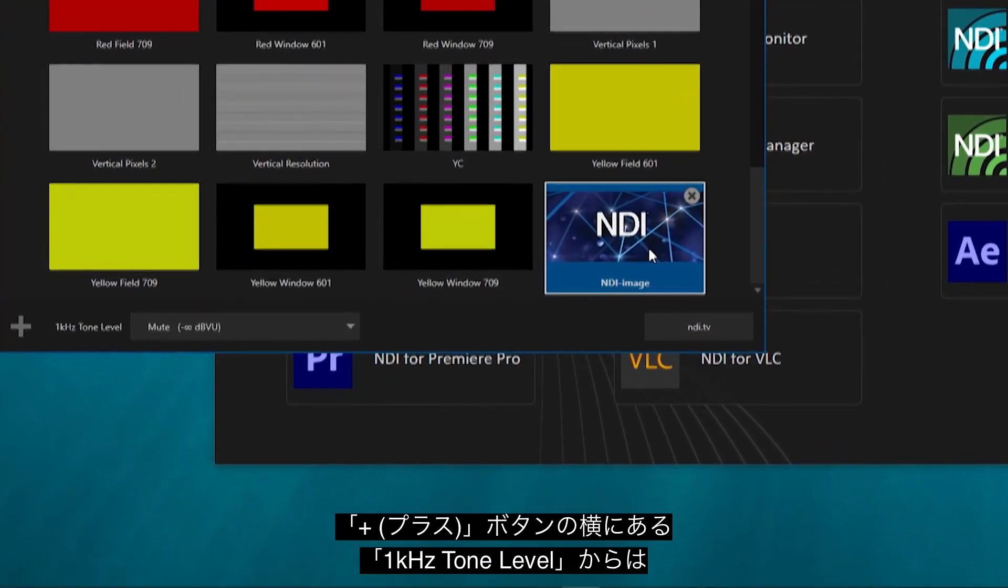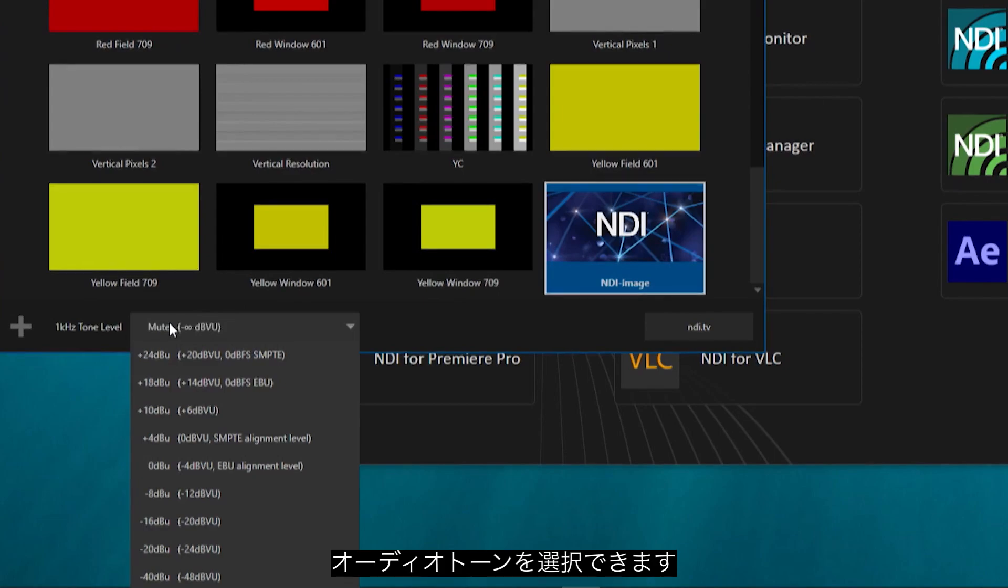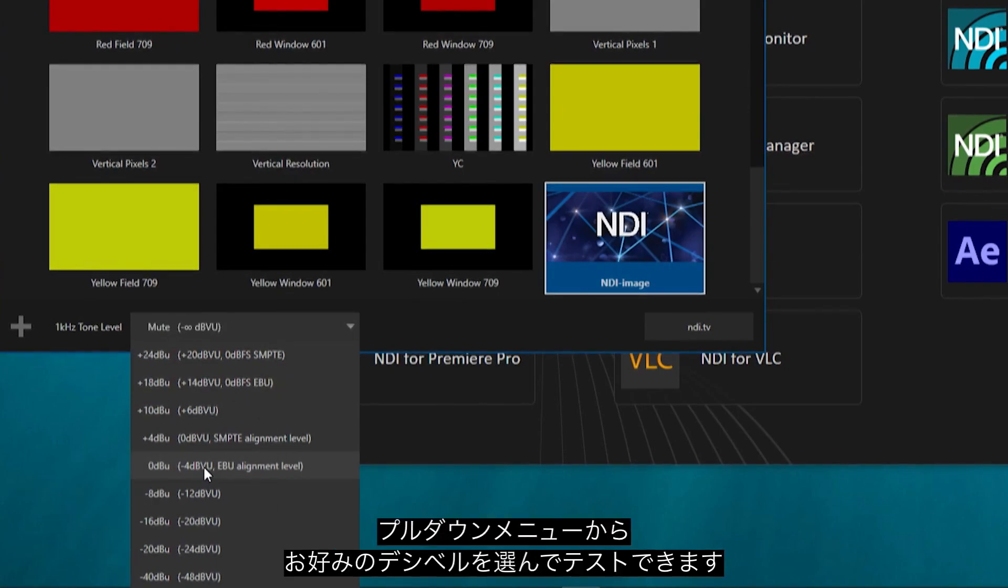Next to the plus button is an option to turn on a 1kHz tone to accompany the NDI Test Patterns signal. The dropdown gives you various decibel levels so that you can test your audio equipment.